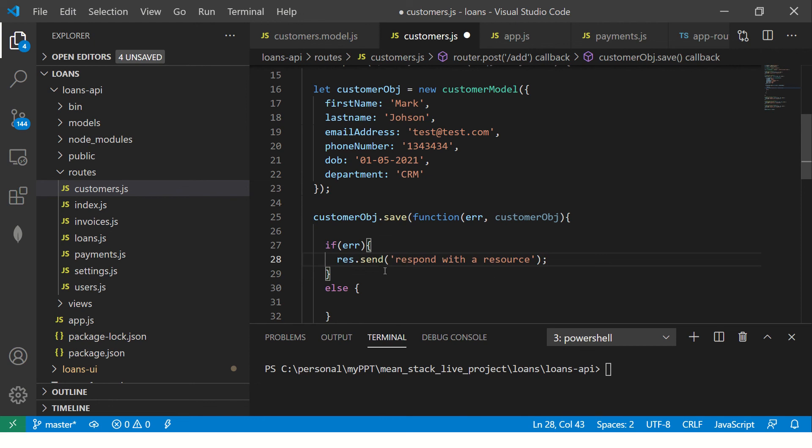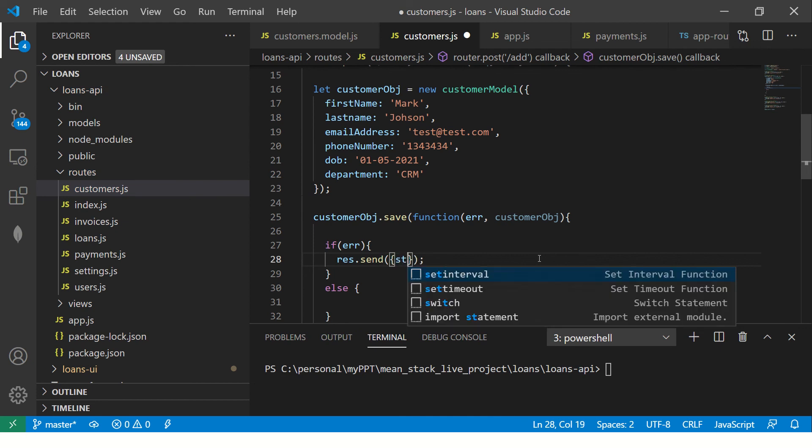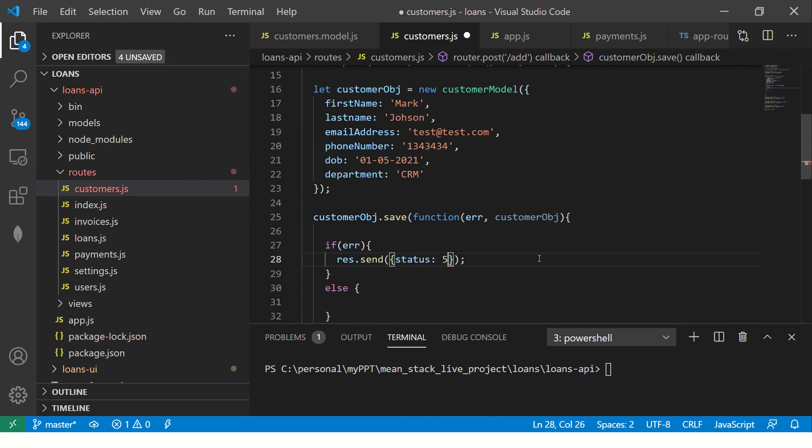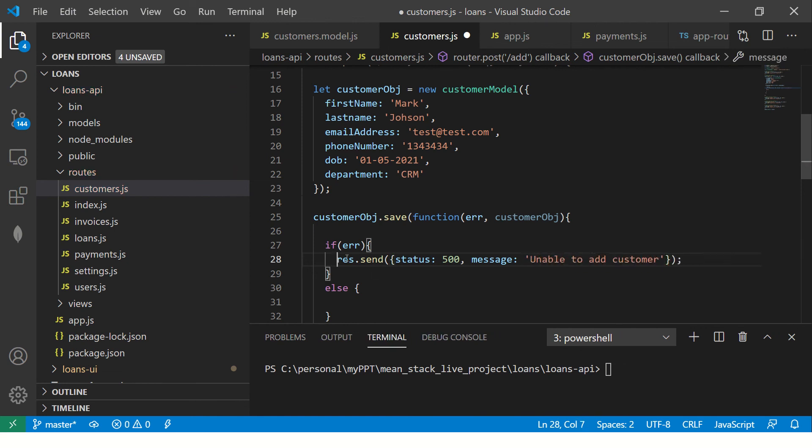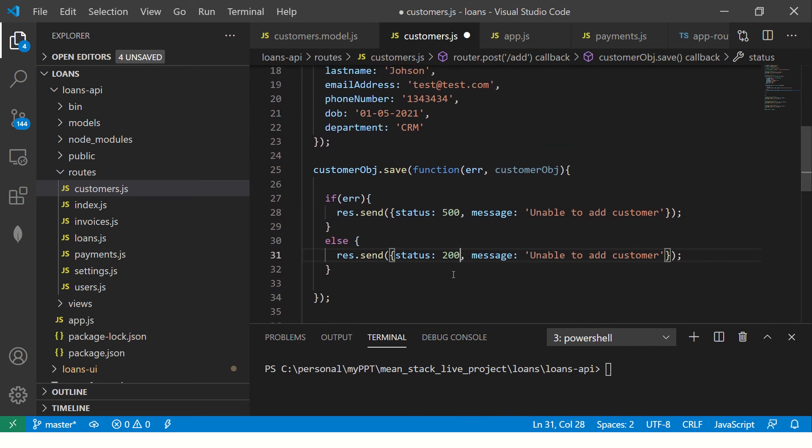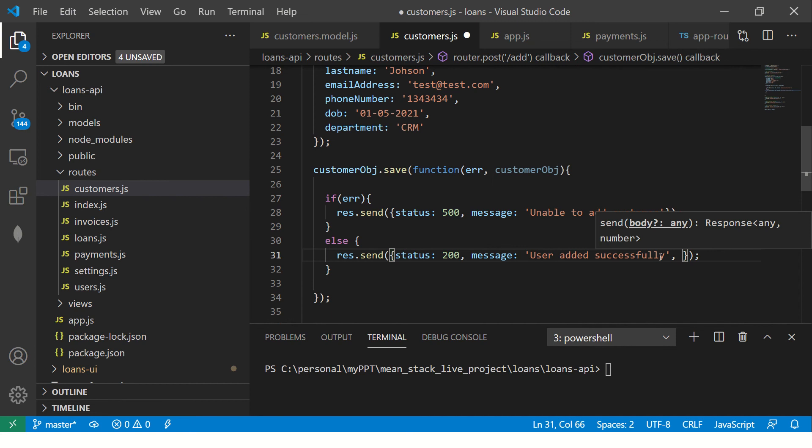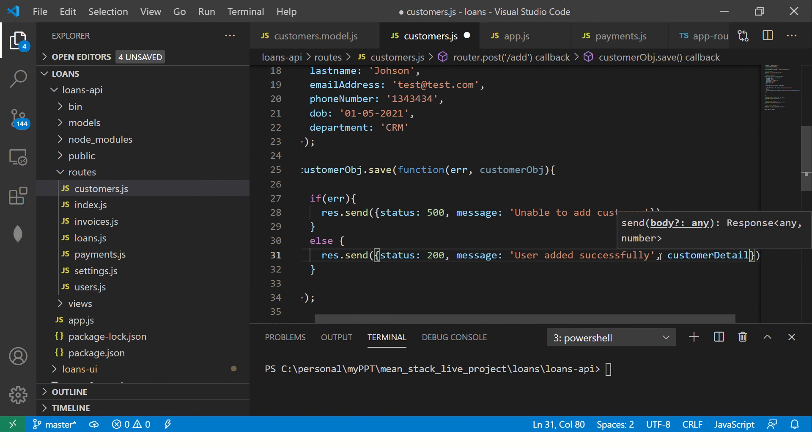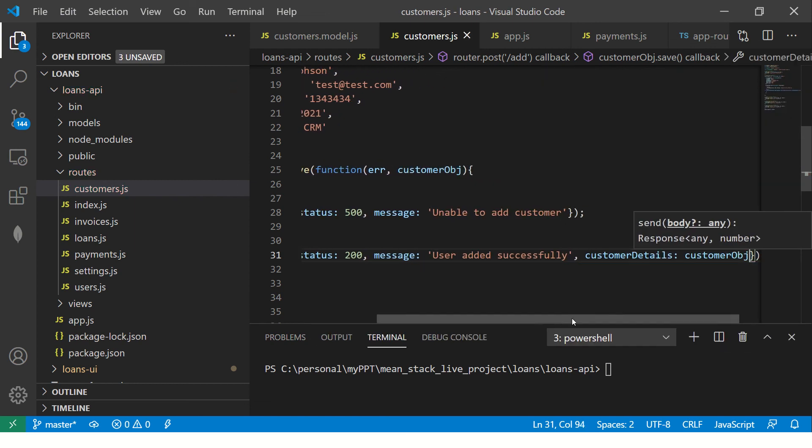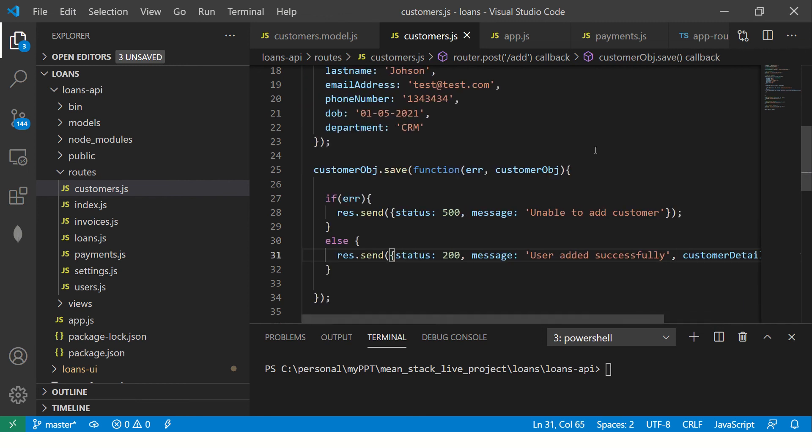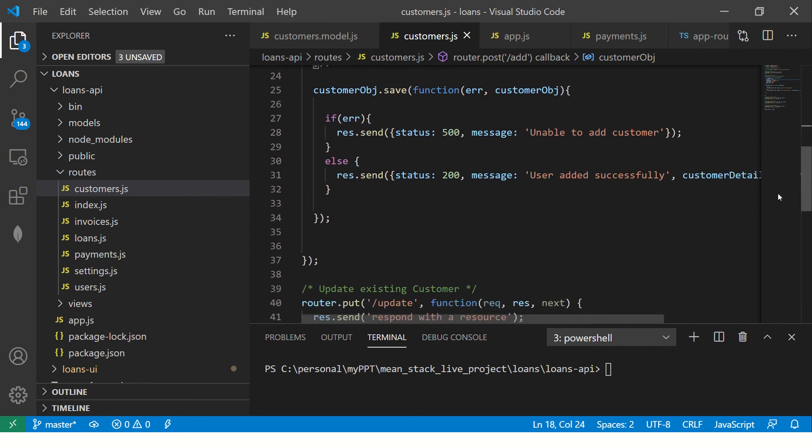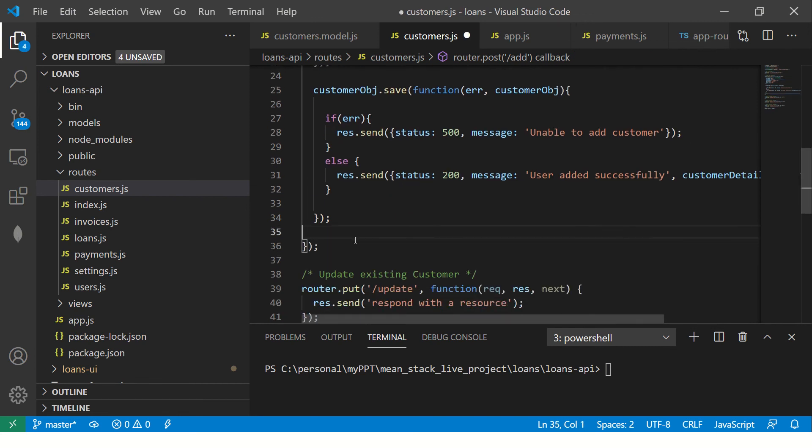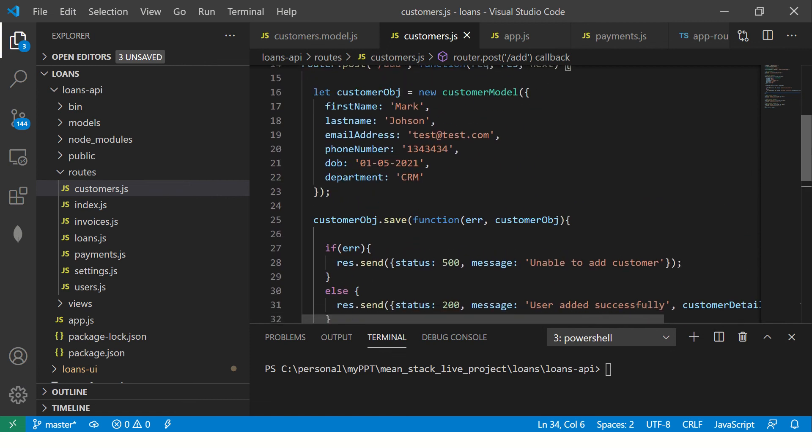Now we will check if error, then else. So here we will say, if it is error, then you would probably want to send a status. So we want to send a JSON response and we'll say error 500. We'll say message is unable to add customer. Similarly, if it is successful, we will give back the new details. So always remember status code is 200 whenever you give status 200. That means it is successful, so user added successfully. And then lastly, you would give the customer details. So you would say customer details and you will say customer object.